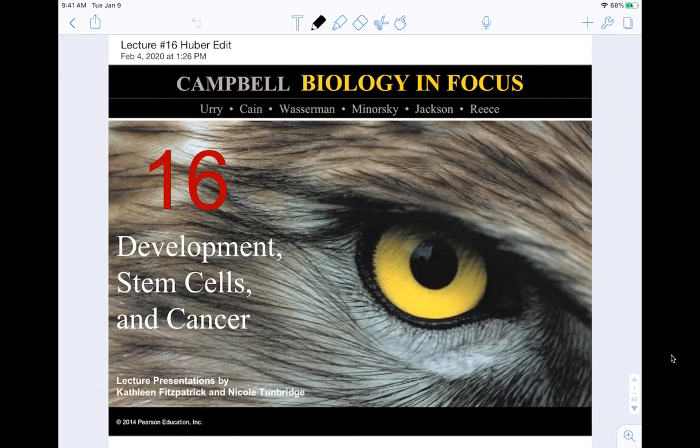Hey guys, welcome back. Today we are going to be covering chapter 16 over development, stem cells and cancer from Campbell's Biology in Focus.